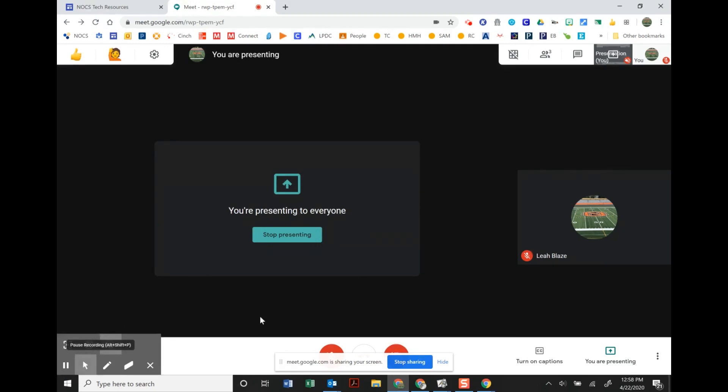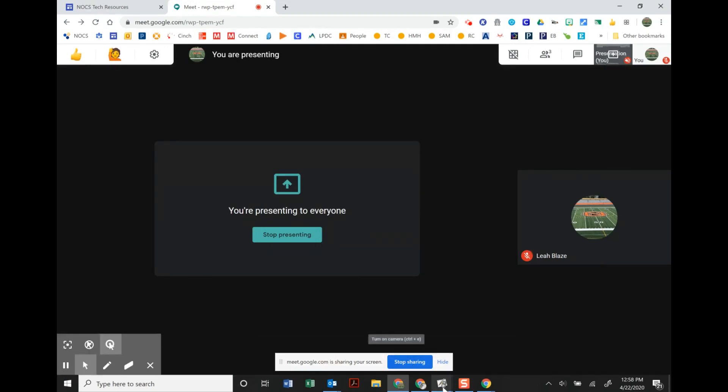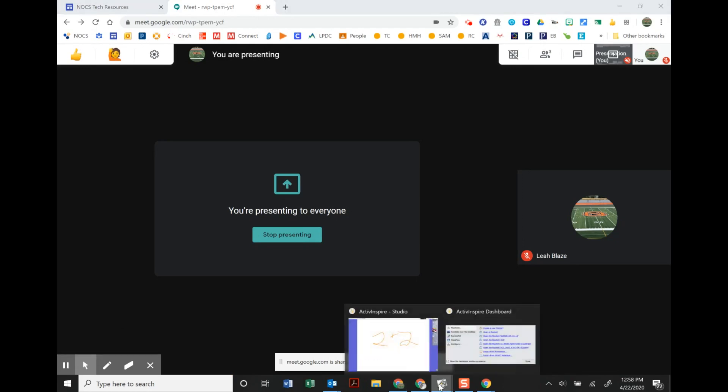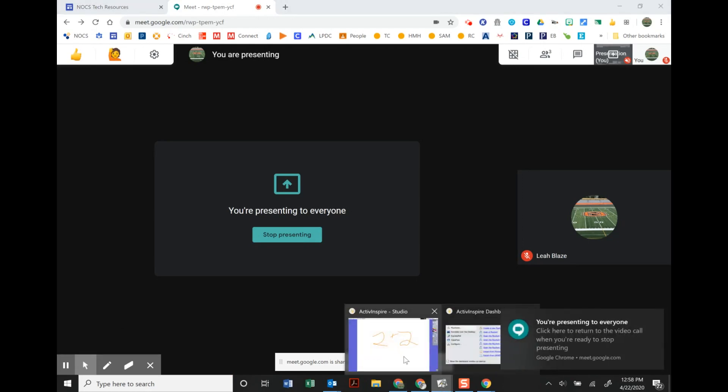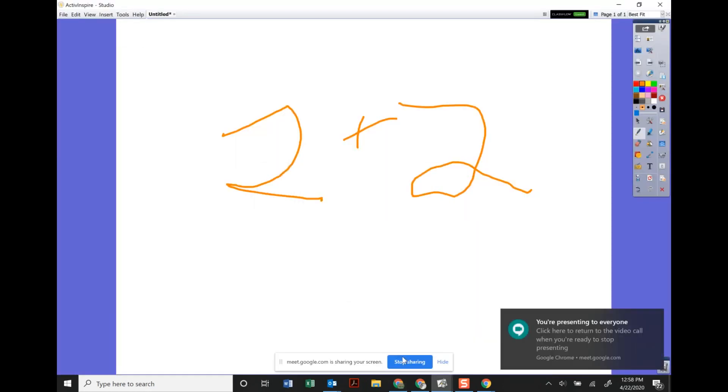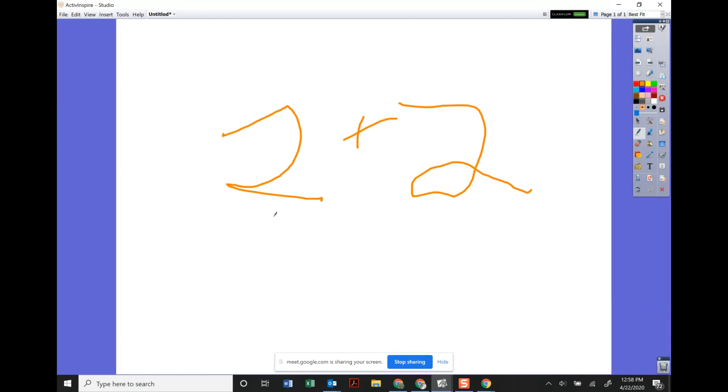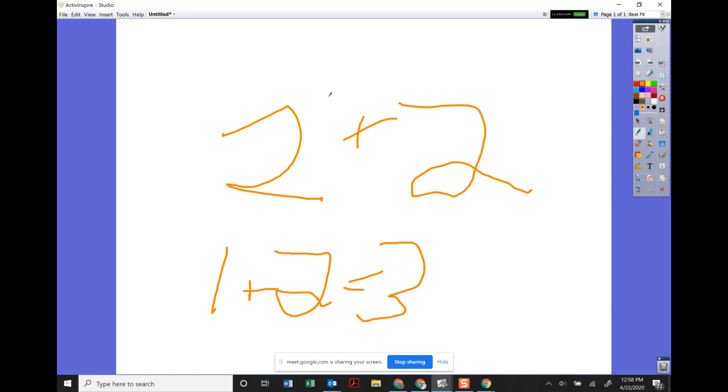I'm going to go ahead and pull up Active Inspire. So at this point I can pull up Active Inspire and I can go ahead and write whatever I want or if I have an already made flip chart I will be able to share that already made flip chart with students and manipulate things in that flip chart.